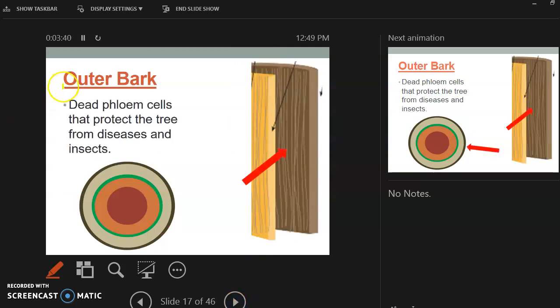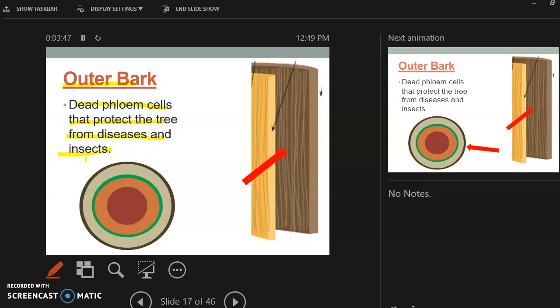The outer bark is the dead phloem cells, and it's going to protect the tree from the diseases and insects. So just like our skin protects us from diseases, that's what the outer bark does. So the outer bark is kind of like the tree's skin.